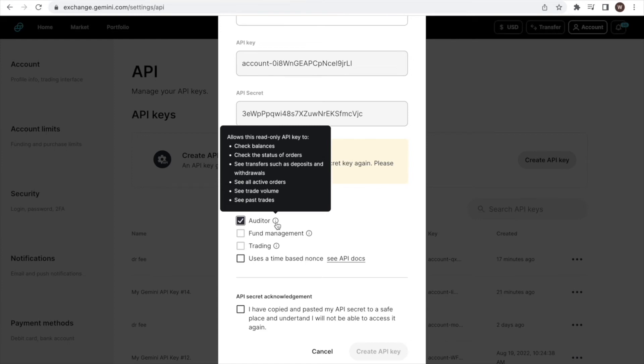As mentioned previously, it is important to put the restrictions for the API given its purpose and to limit risk. We do not want to select fund management and trading here because it will give trading access.